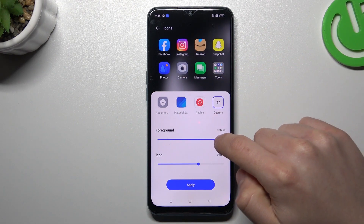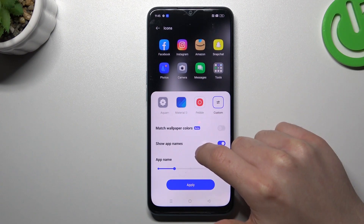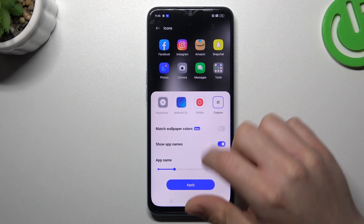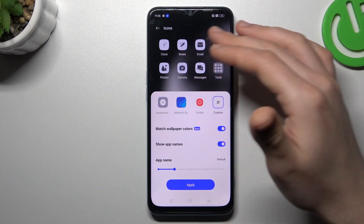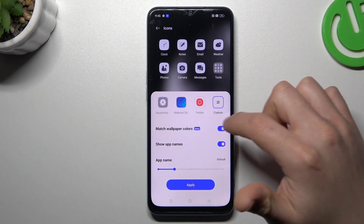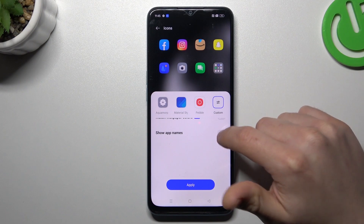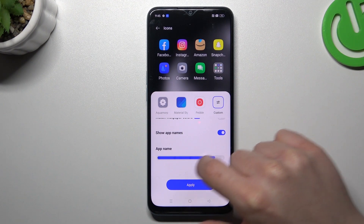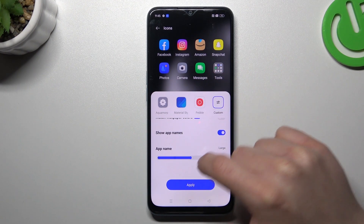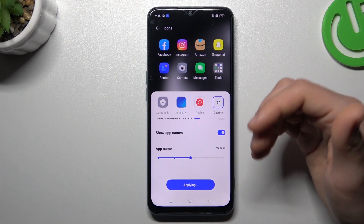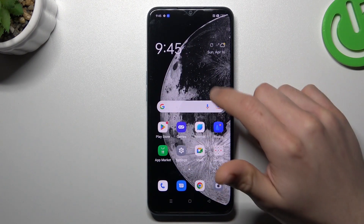You can change the foreground and icon size. You can choose colors to match your wallpaper, like this one. You can also turn off the app names, but if you want to keep the app names, you can change the size of the text under the icons. Click apply and now we have a new design of icons.